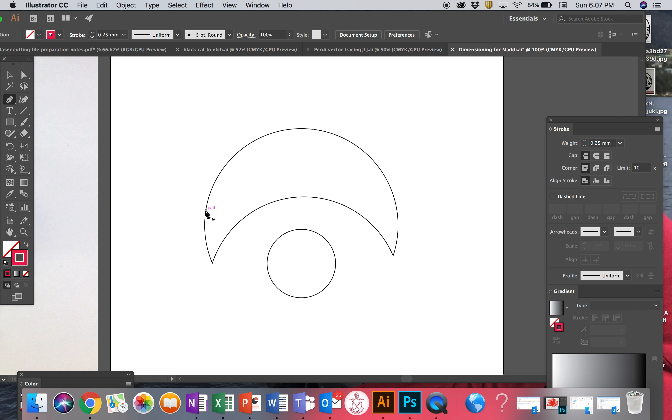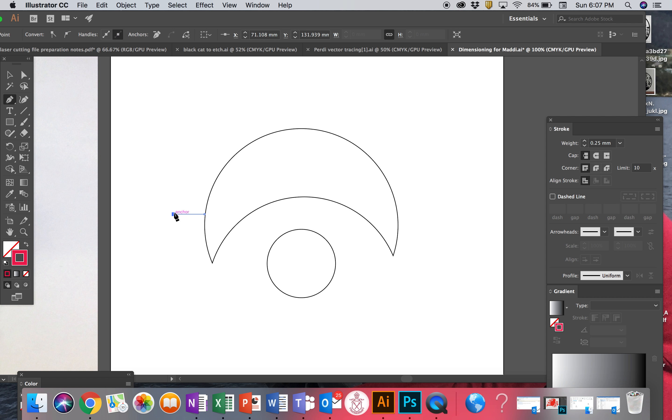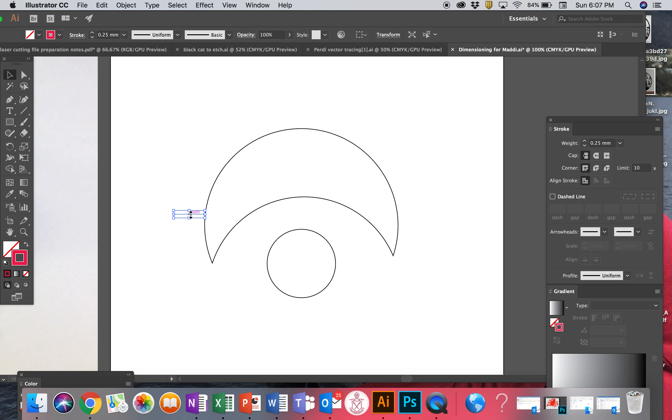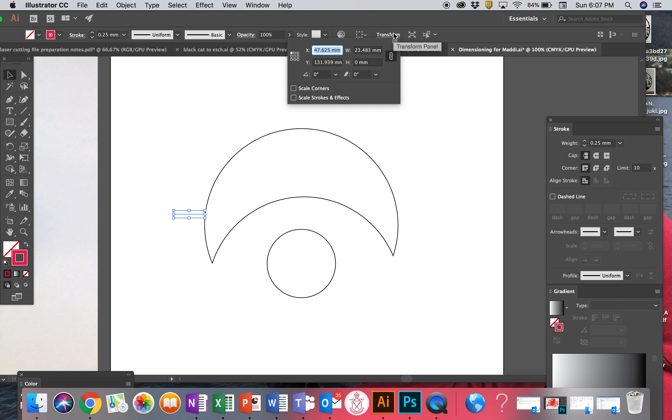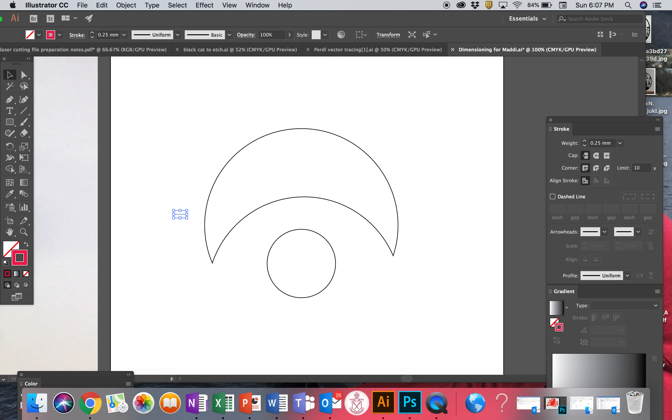Now the first thing I want to do is I'm drawing a little line like this and that's going to be my guide. I'm going to select it and go to transform and I want to change this to 10 millimeters. 10 millimeters equals 1 centimeter, doesn't it.